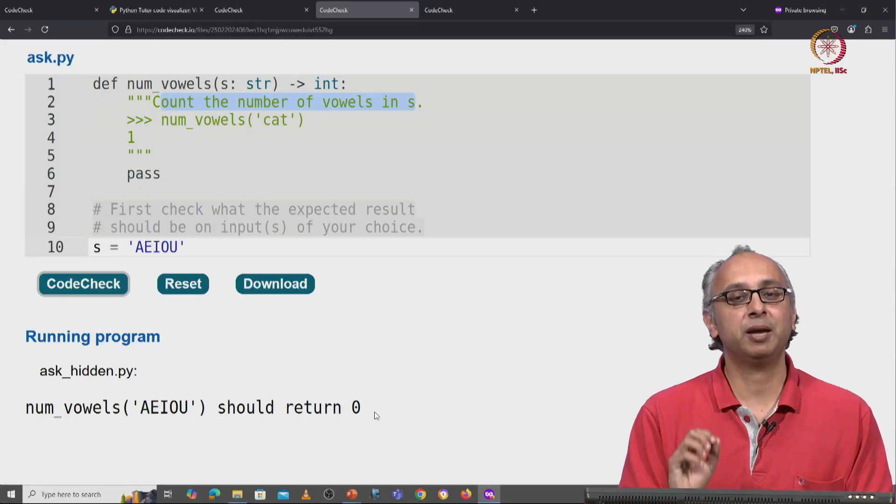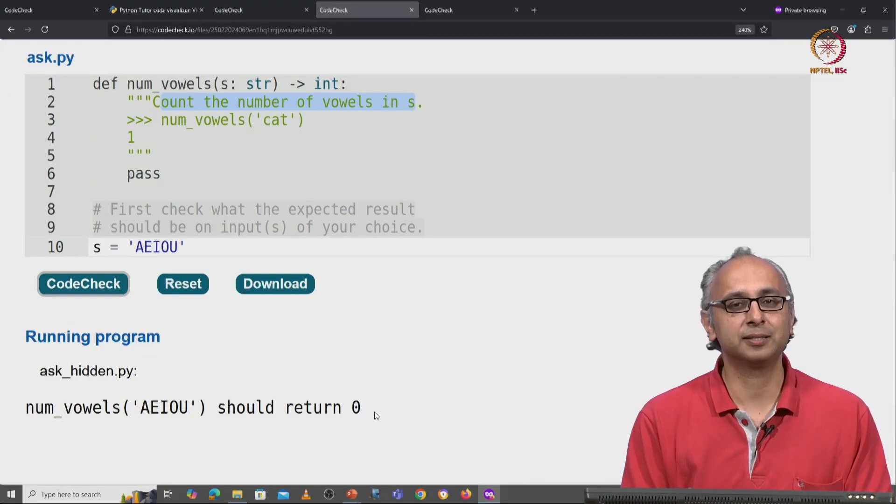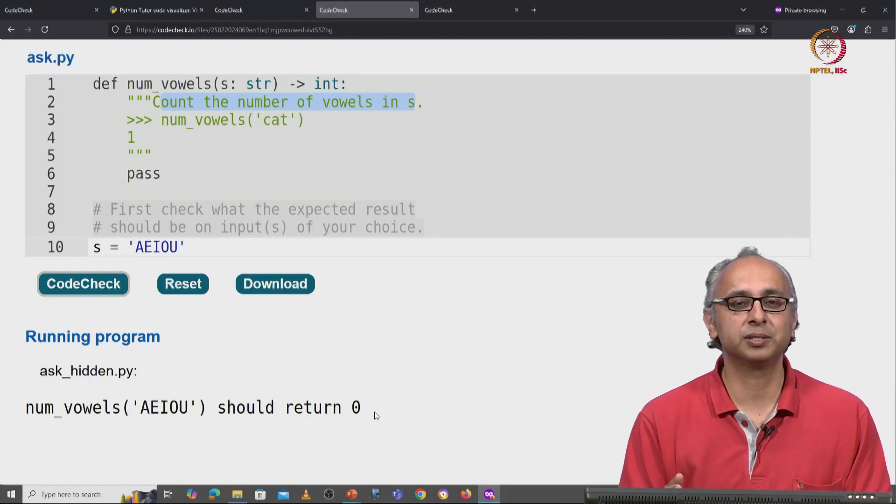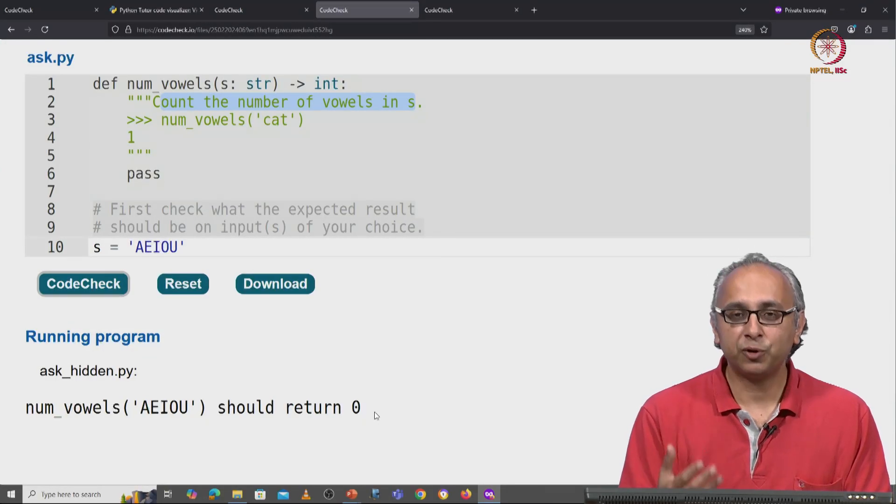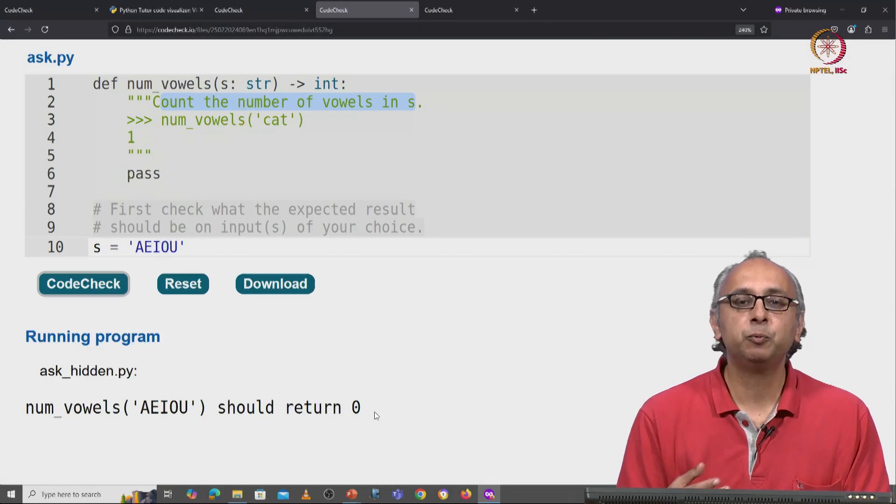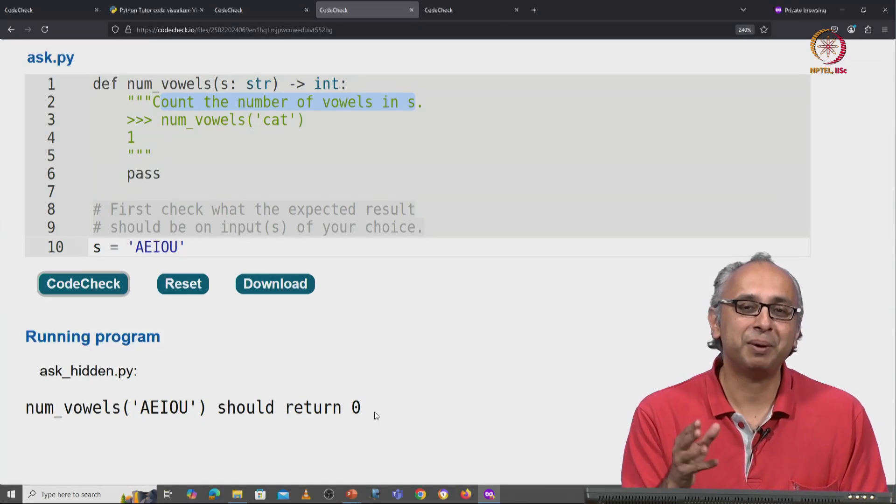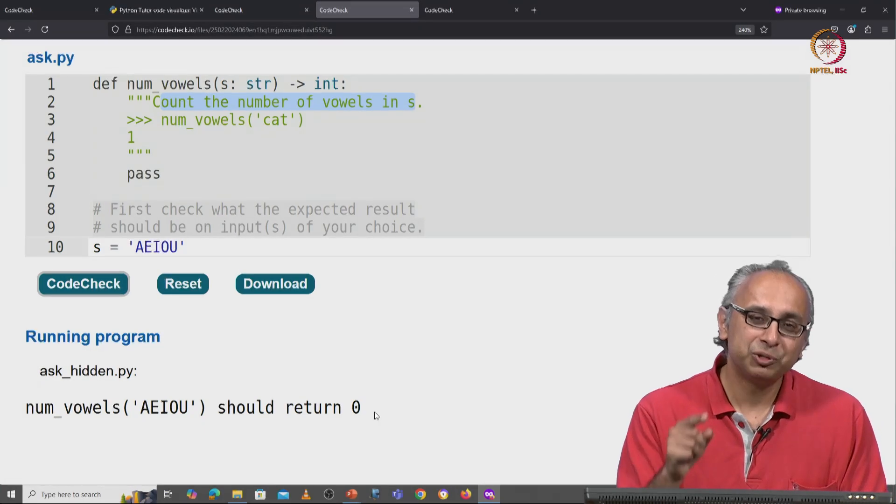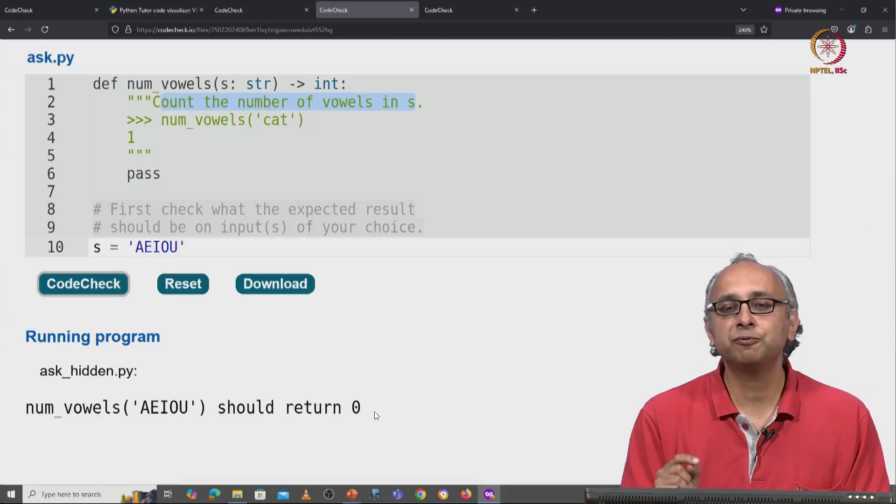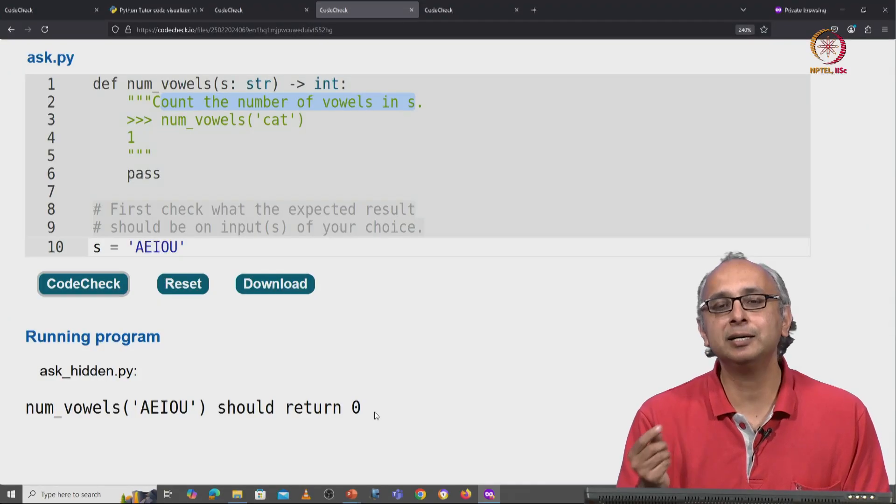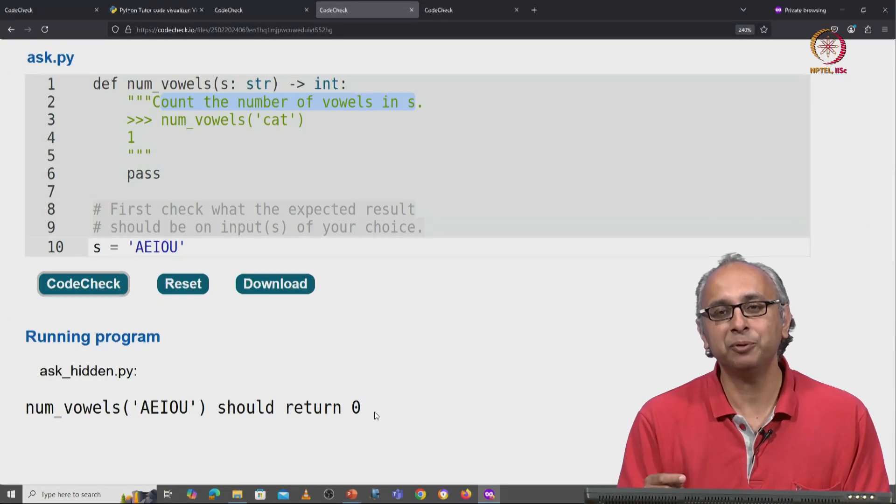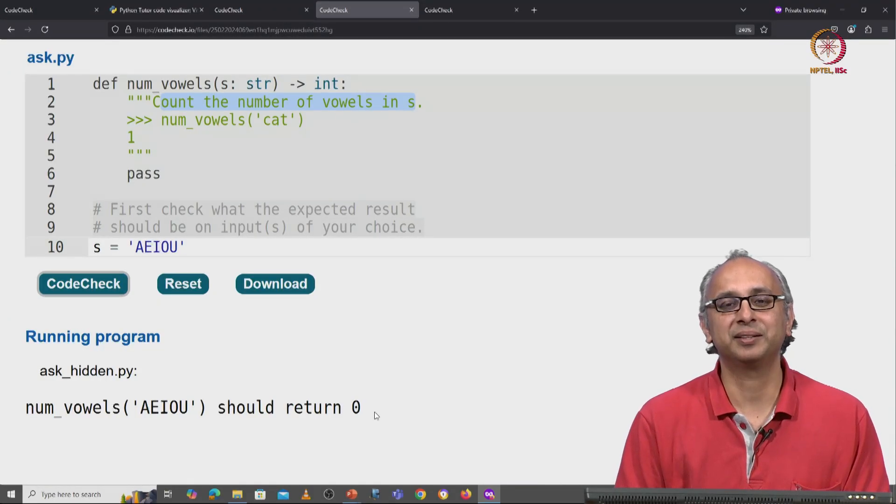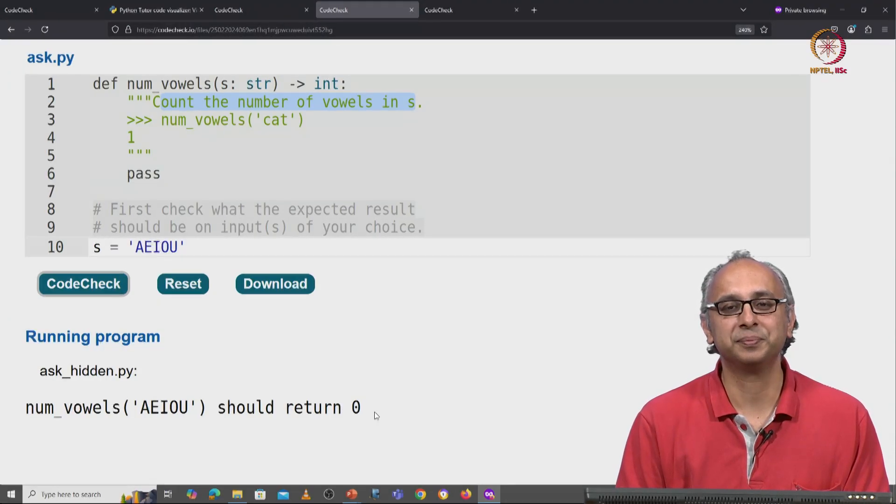So now we have a better sense of what the client wants. But unfortunately, we don't know enough yet about strings to actually write the code. So first, let's learn a little bit about strings. And then we can come back and write the code that our client really wants.